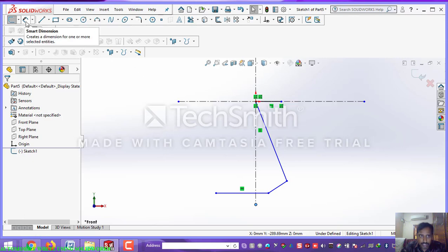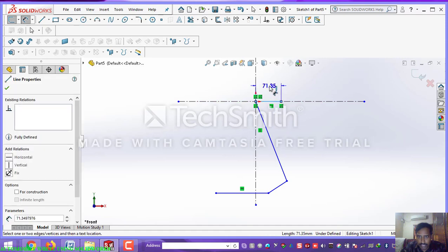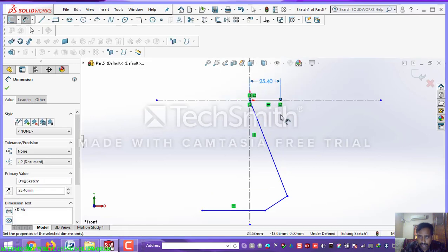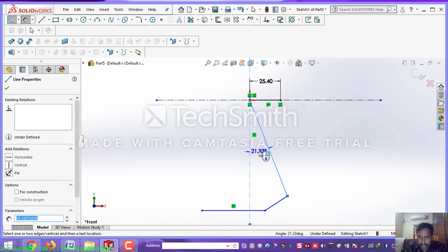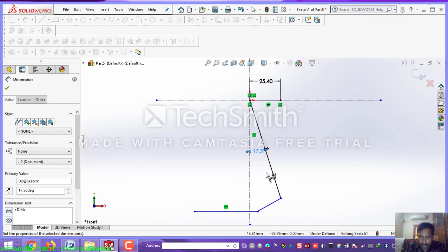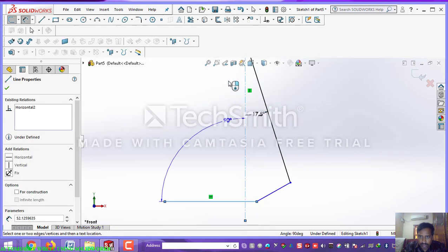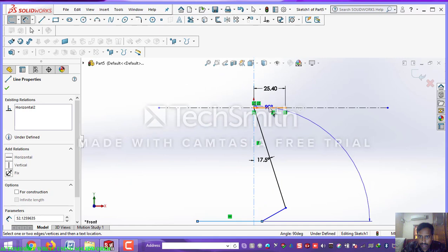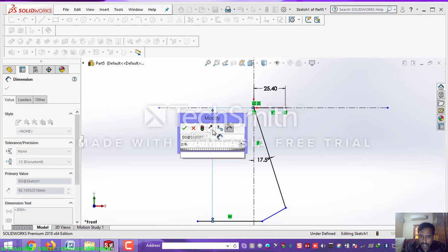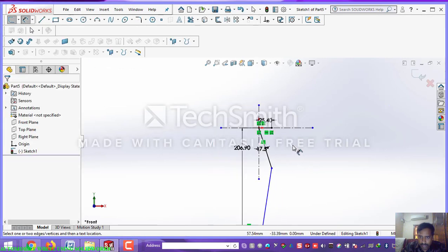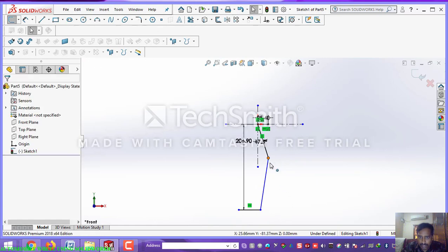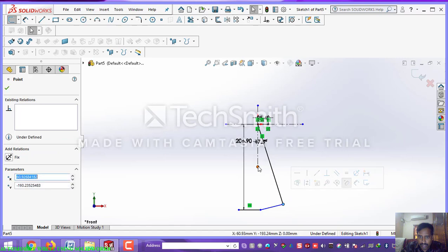Now select the small dimensions — these are small dimensions so I am going to constrain them. Now 25.4mm, and now what is the angle of this — 17.5mm. Now from here to here: 206.9, 206.9 — drag it.